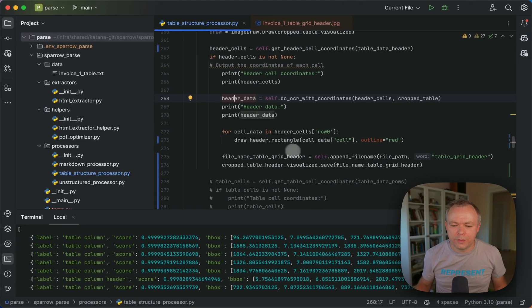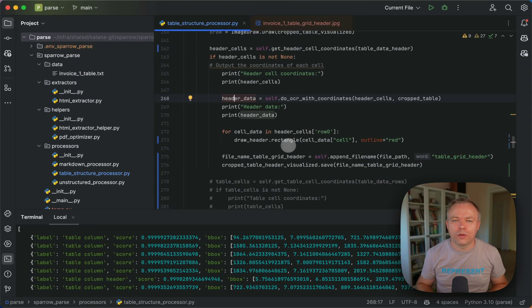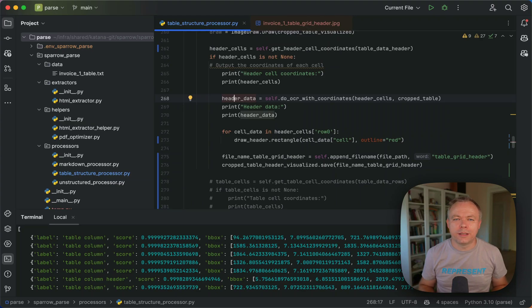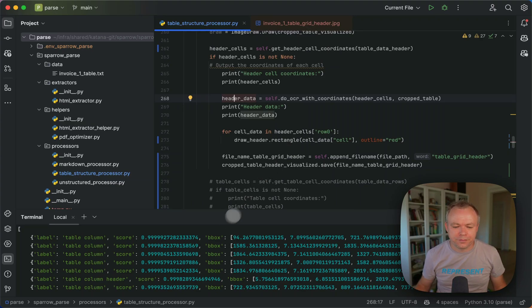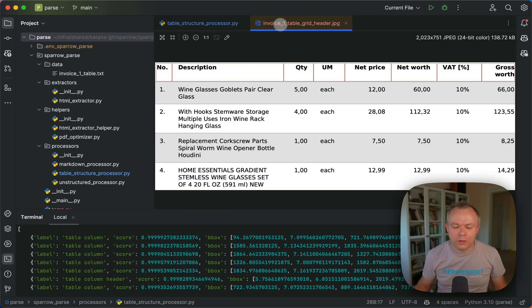And then we save this. And then also we visualize it on top of the cropped table. We visualize all the header cells that were identified. And this is how it looks visually.